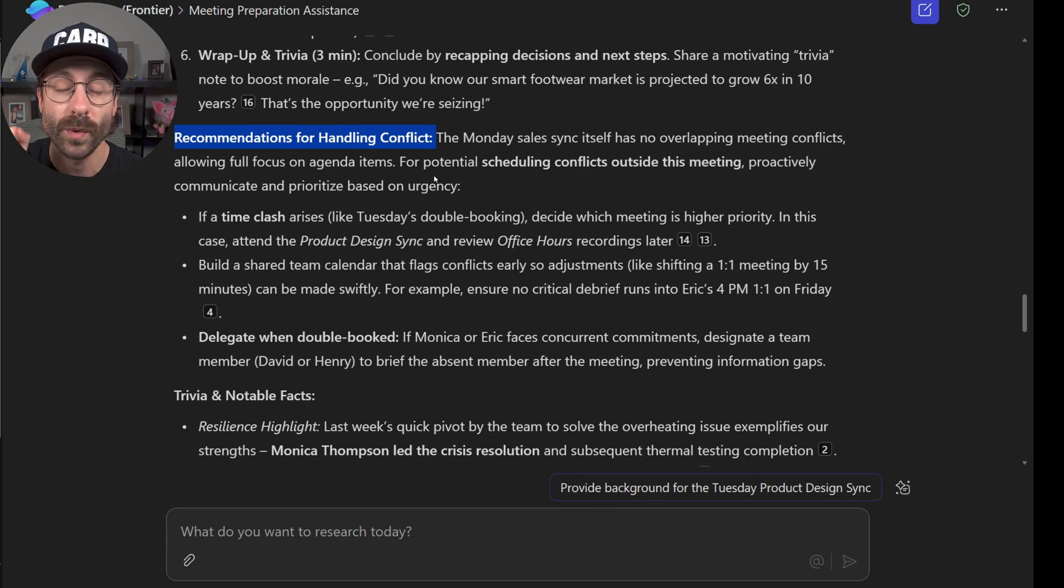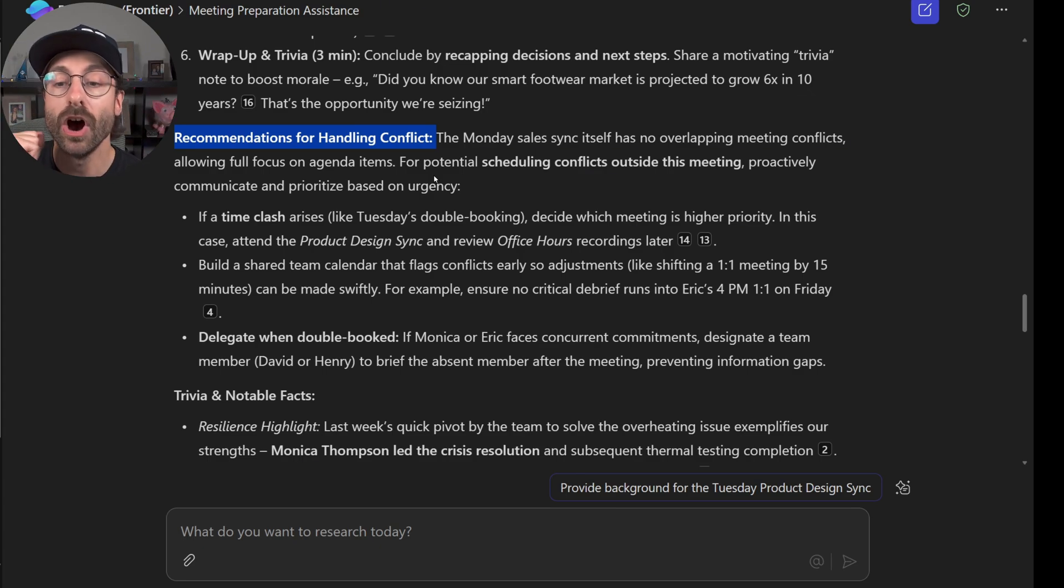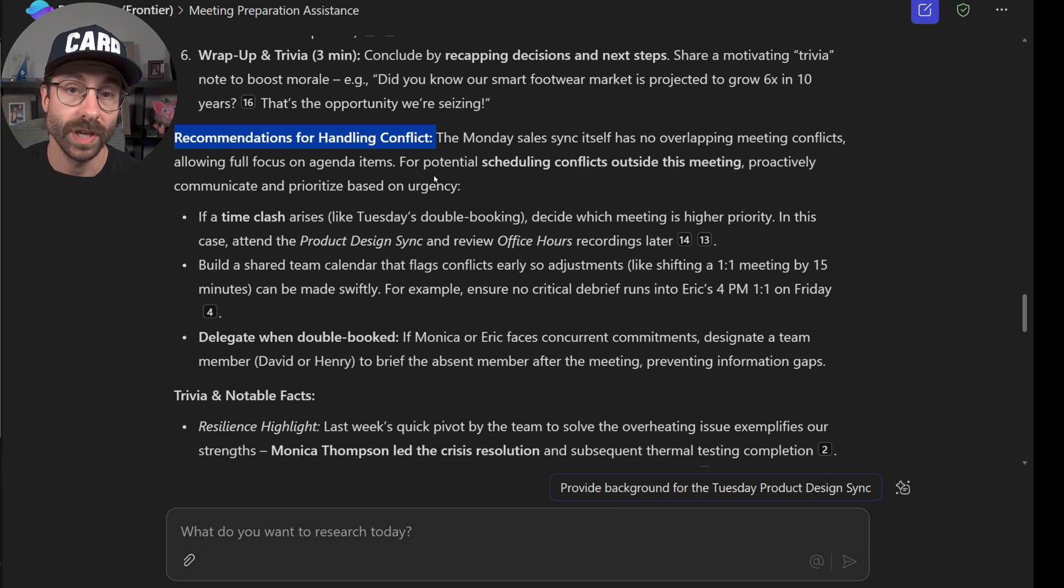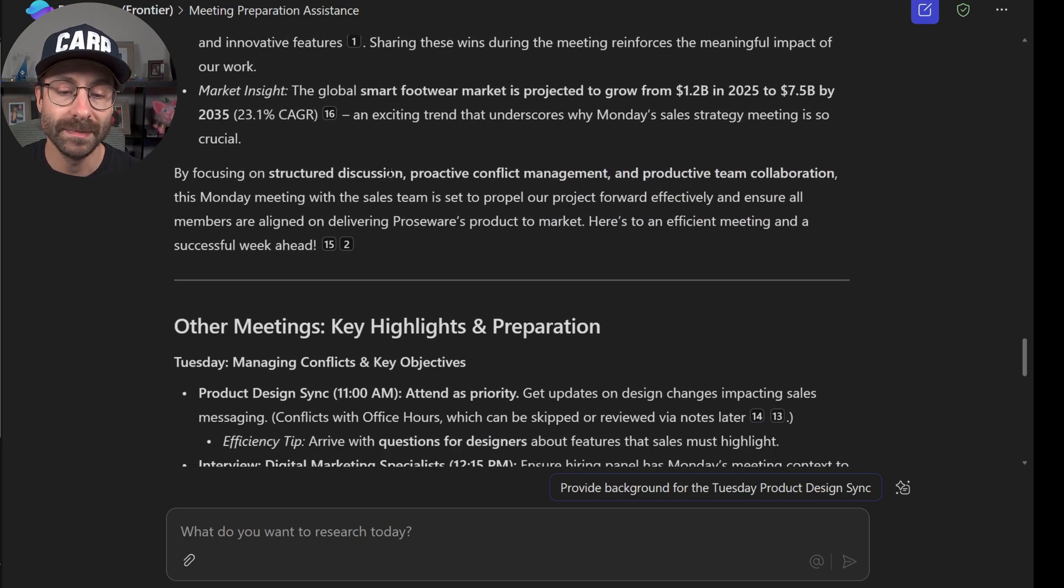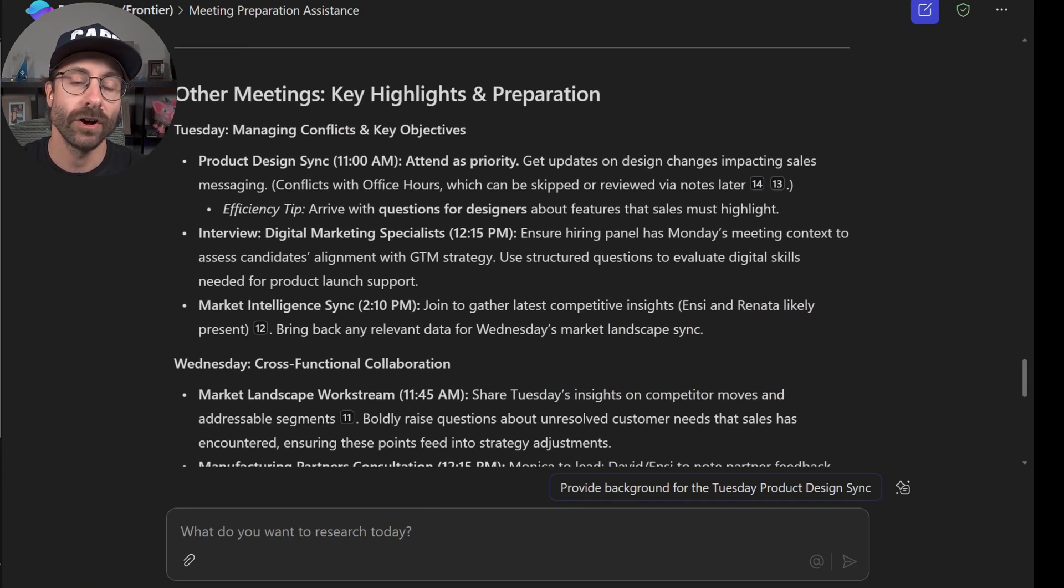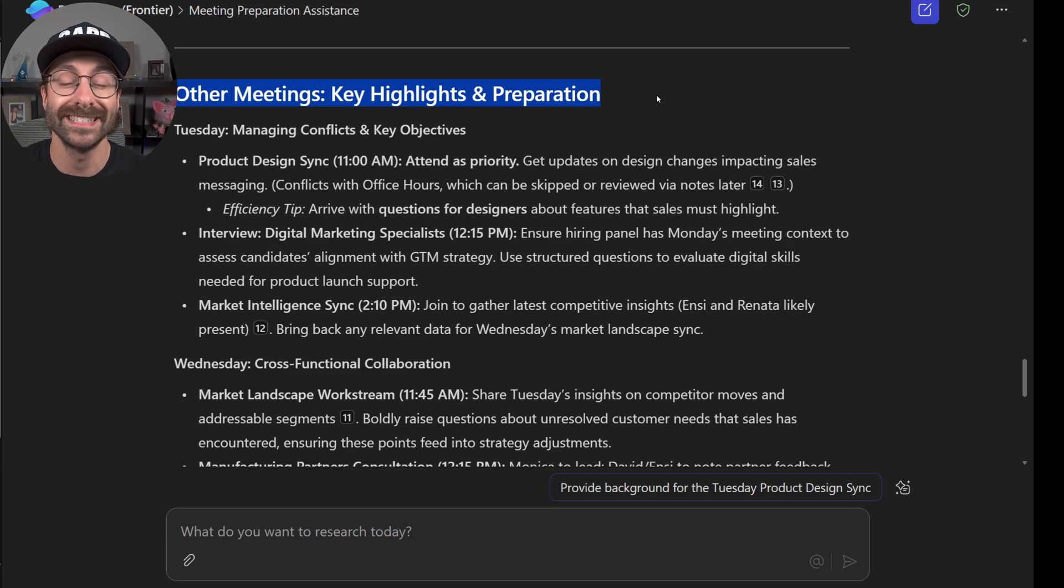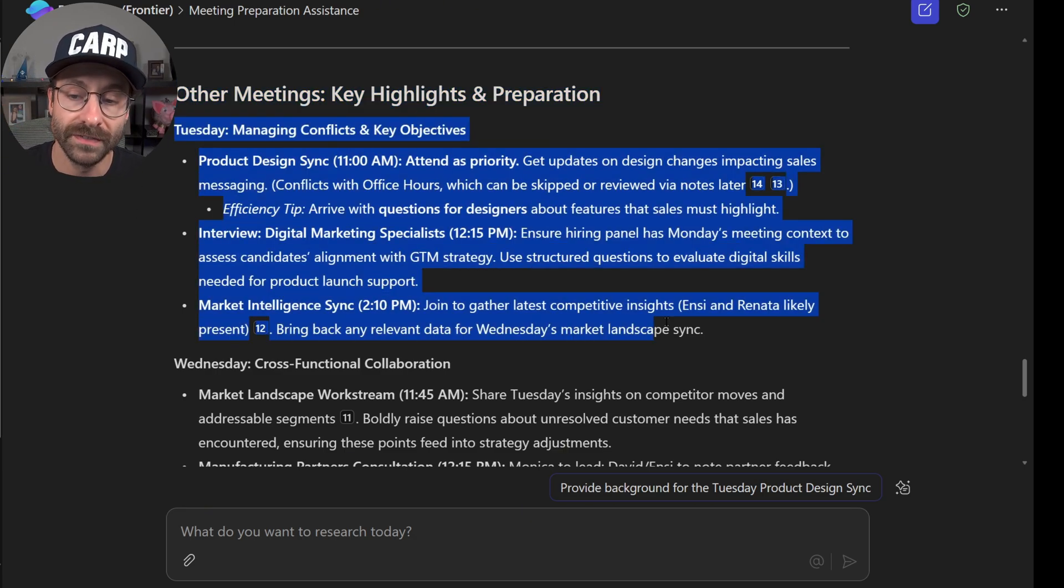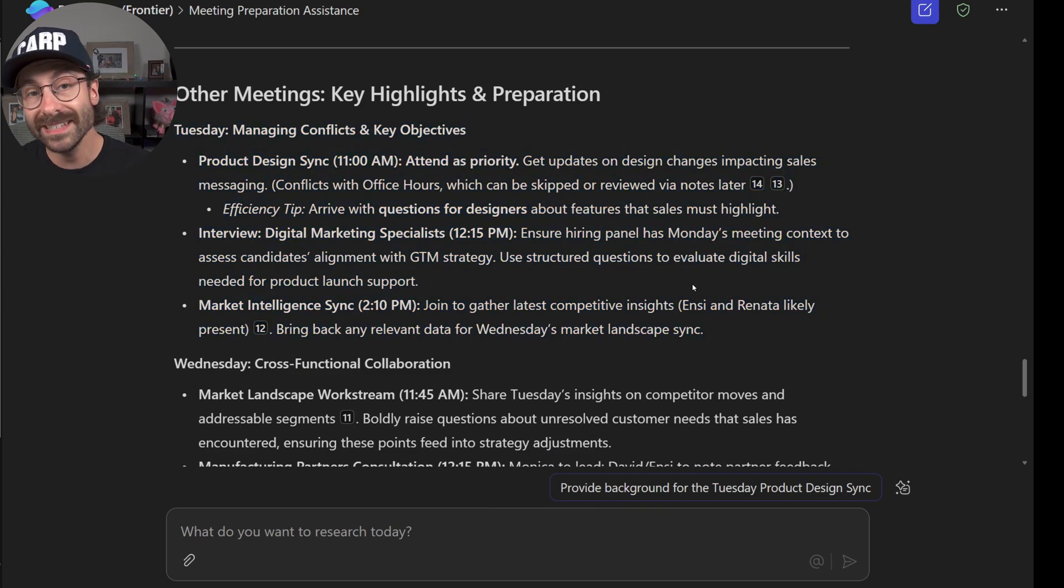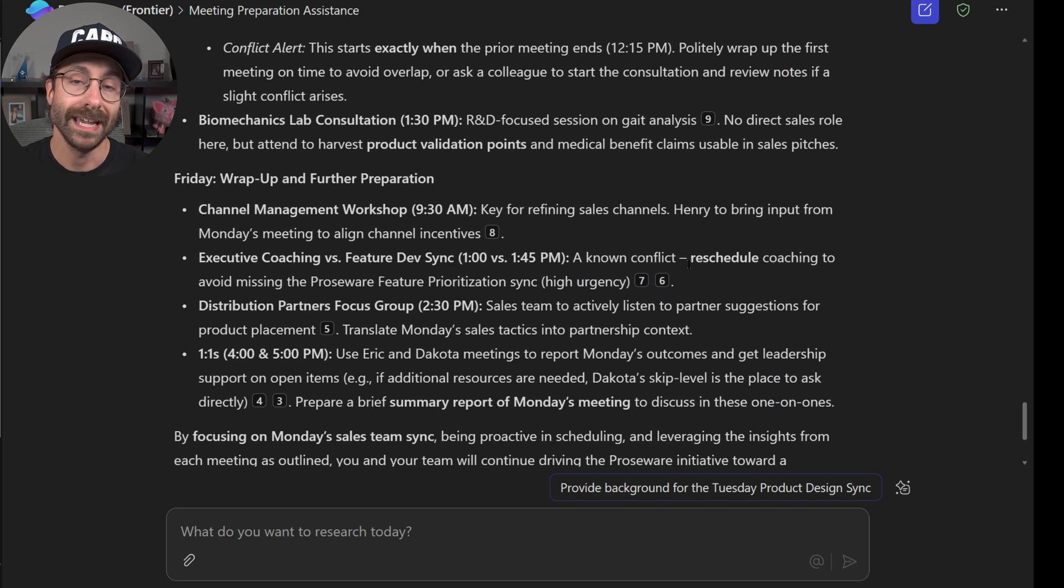So pretty thorough information here by my researcher agent. So what it does, it's going to research deeply in all of your documents, all of your files in your 365 environment to give you as much context as it can on these meetings. So basically, it also gave me the other meetings, but we asked it to focus on Monday. So as you can see, how Monday was way more thorough than all of these other meetings.